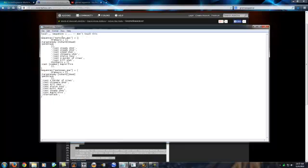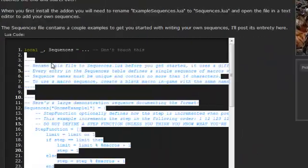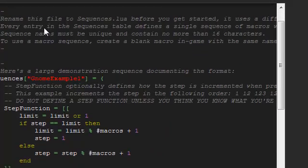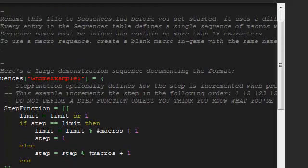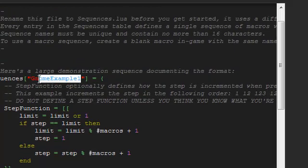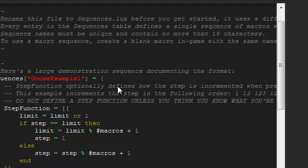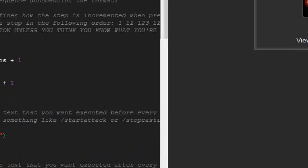In this area right here under Sequences, if you look on here, they have Gnome Example 1 right here. That's going to be what you're going to name your macro. You're going to change that to whatever you want. If you're on a Hunter and you're a Marksman Hunter, you might want to go with Marksman DPS or Marks or whatever you want to use.